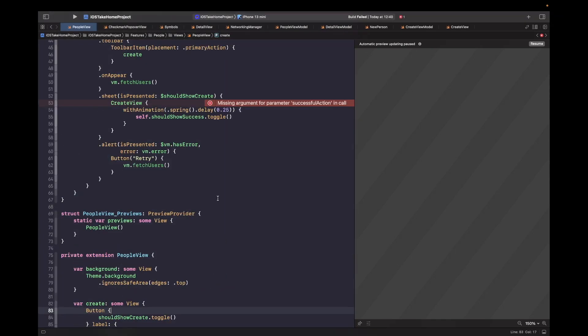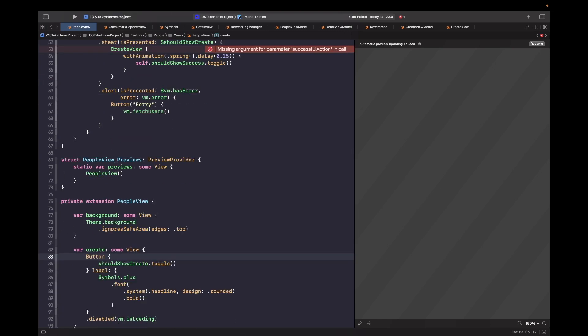So what we're saying here is that when the submission is successful via our closure, we're actually going to call the toggle function on our should show success. And we're going to do this within a with animation block. So it animates any views that are affected by this property here. The next thing we want to do is actually show our checkmark view and actually wrap it around an if statement if it should show itself. Now in order to achieve this, we'll actually use an overlay to position our view on the top and we'll add it in after our alert.